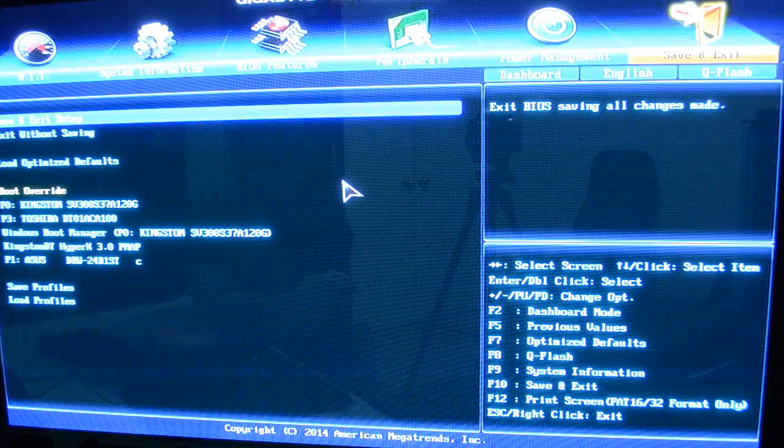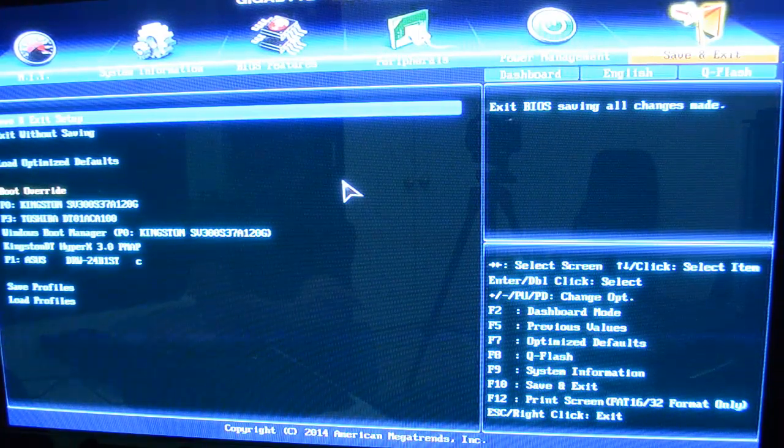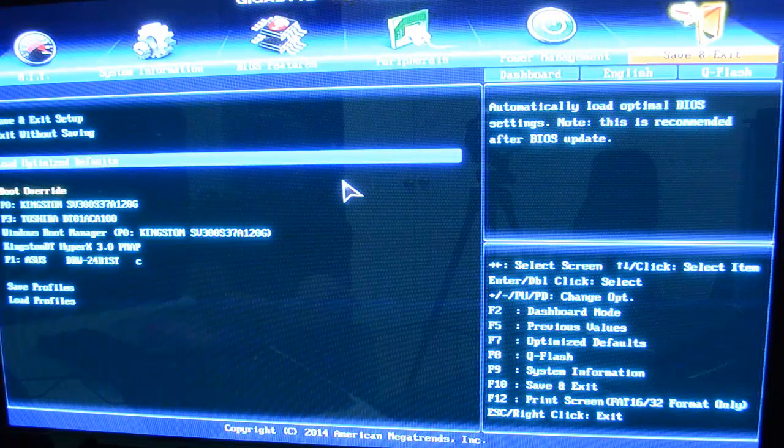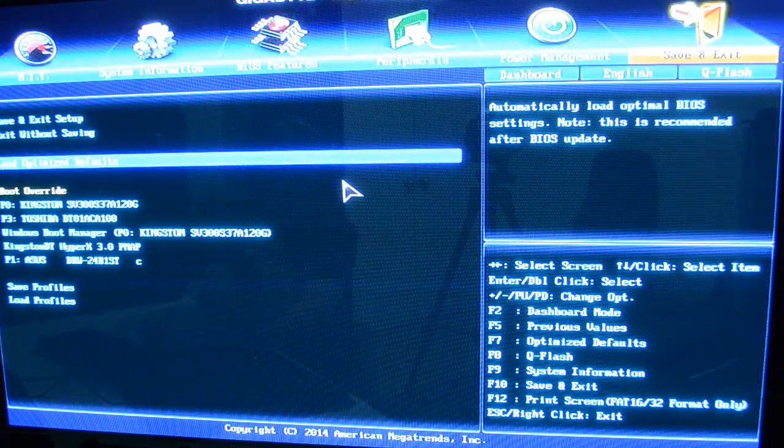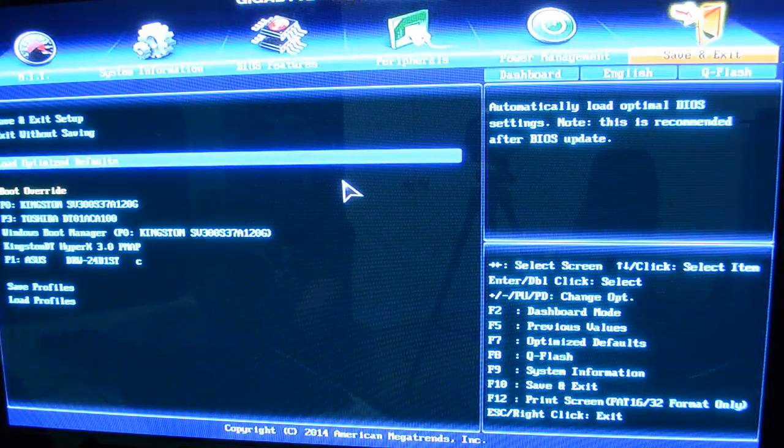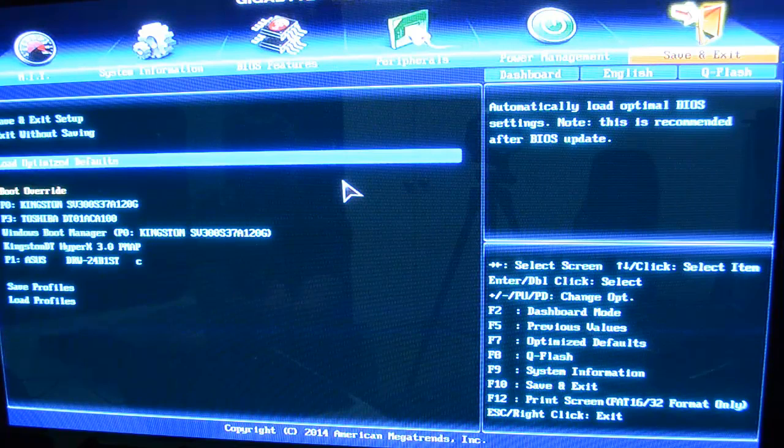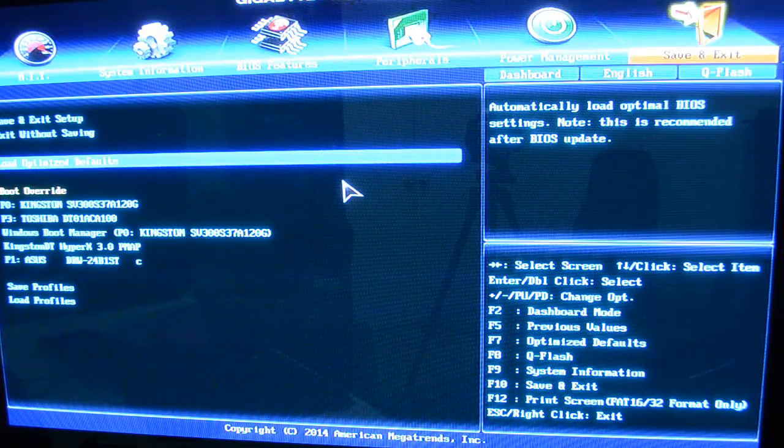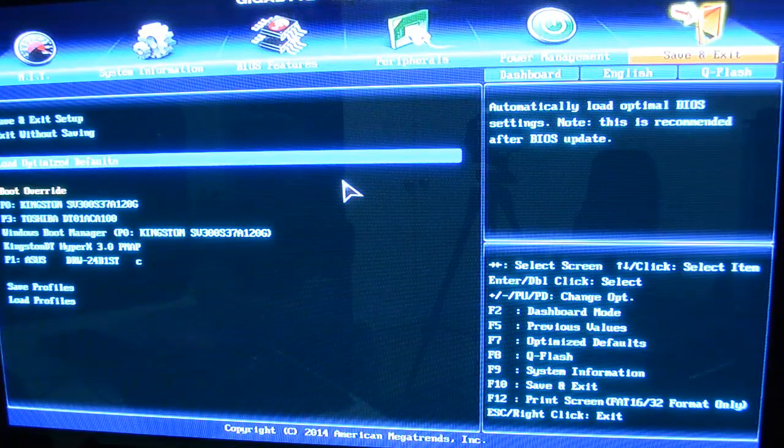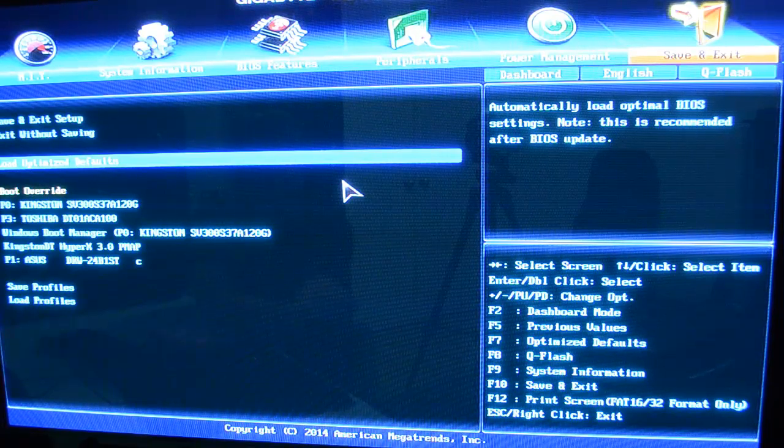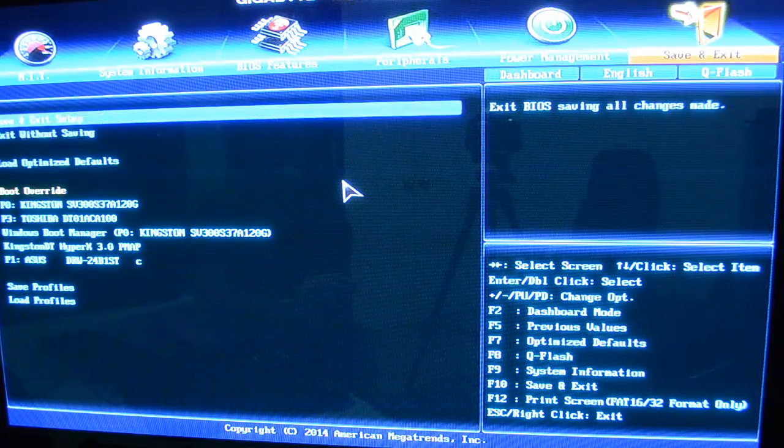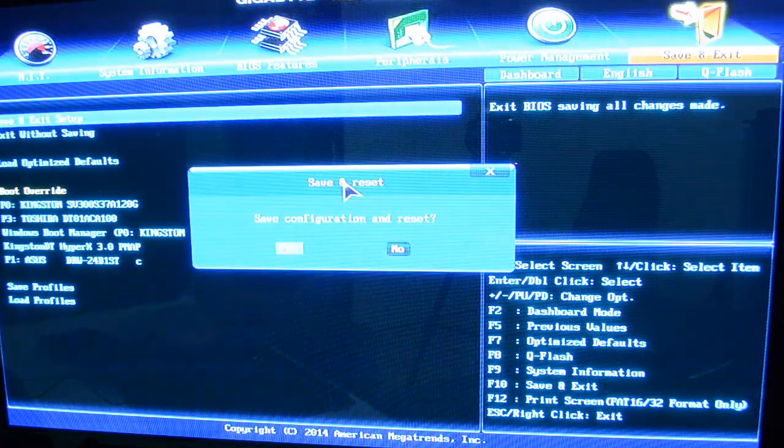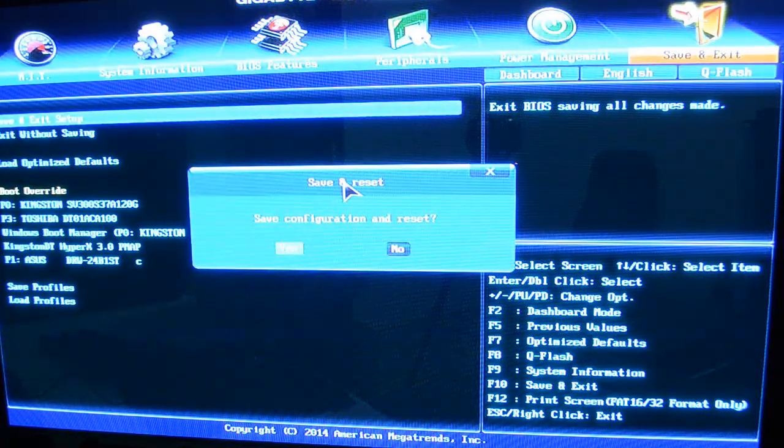And then again, you come here, save and exit, or you can exit without saving. Or, like usual, you can load optimized defaults. If there was a problem, it won't boot up. Maybe the memory is failing, or the overclock for your CPU is failing. You just come here, load optimized defaults, and you're good to go. I'm going to save and exit. And that's just about it, guys. We're done. Thanks for watching.